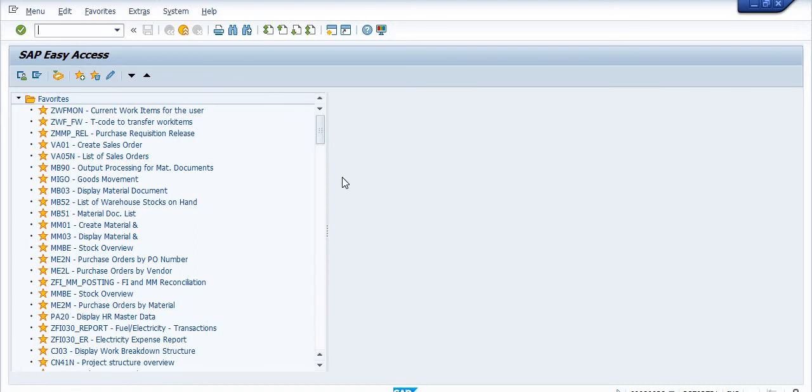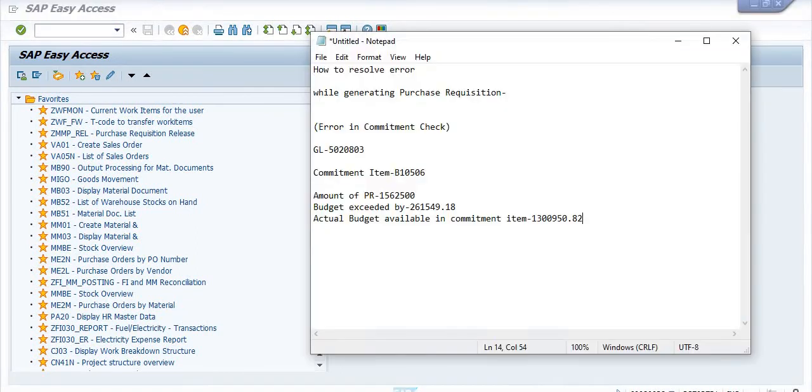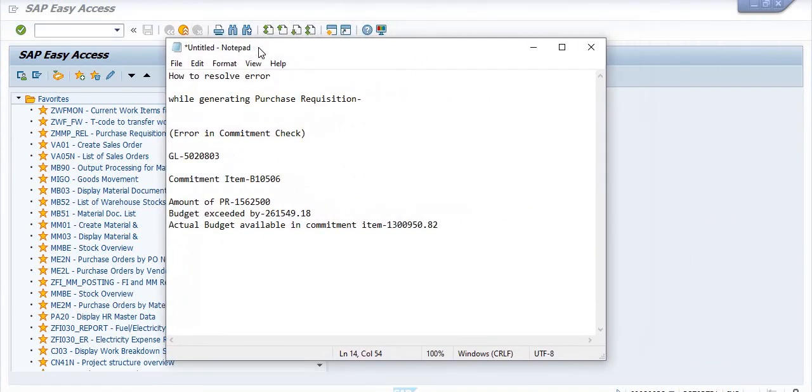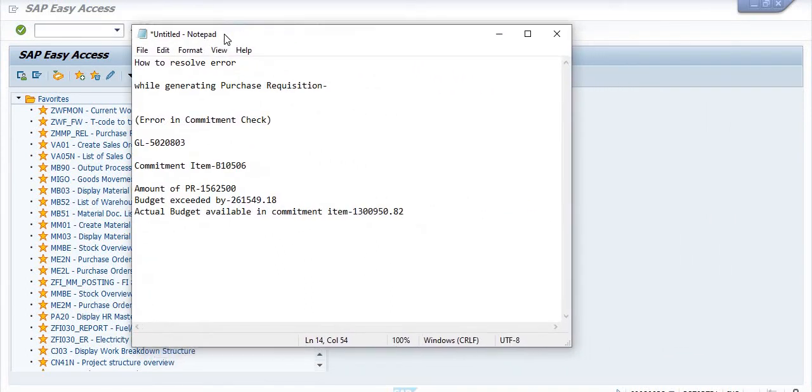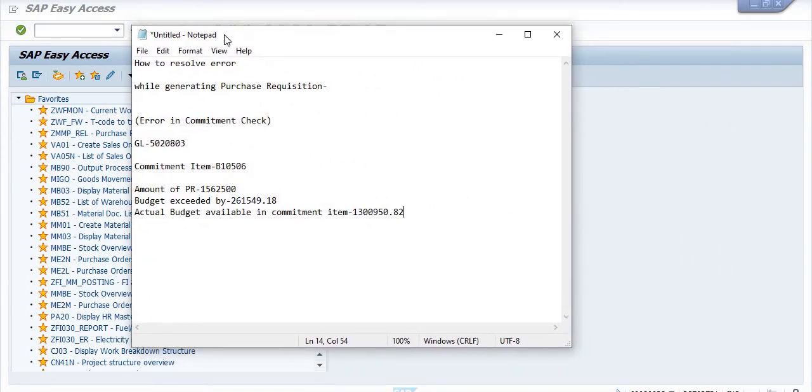If the budget is shortfall in the commitment item, then you will get the error like 'annual budget exceeded by something amount' or 'commitment check error'. If you go in the detail log, you will get the actual error.